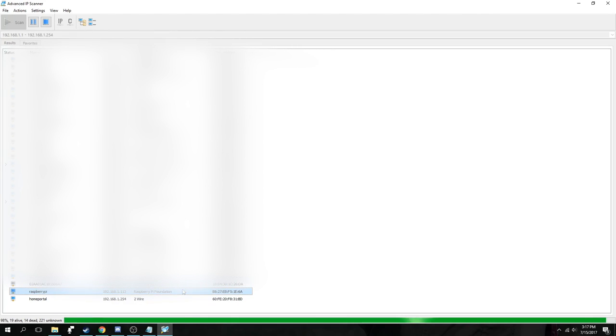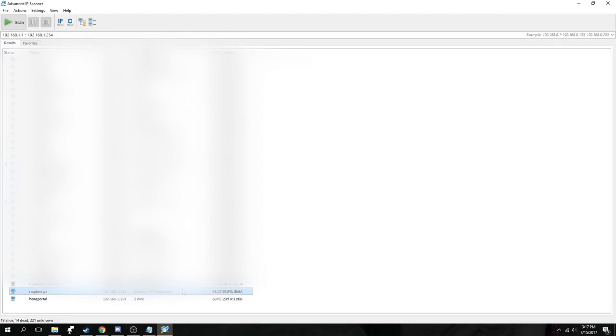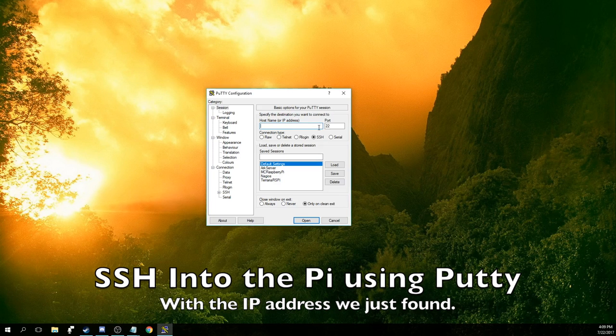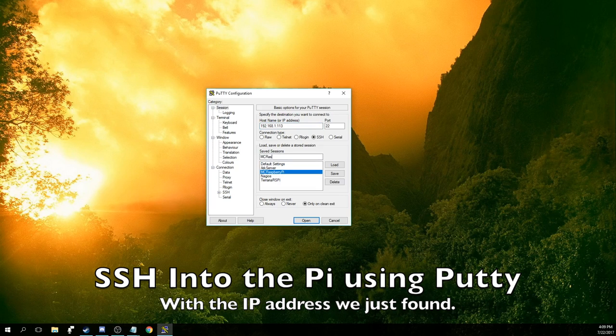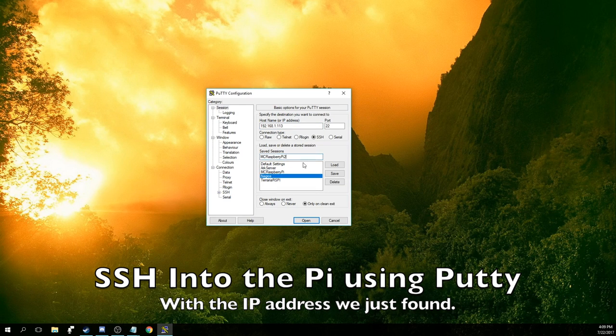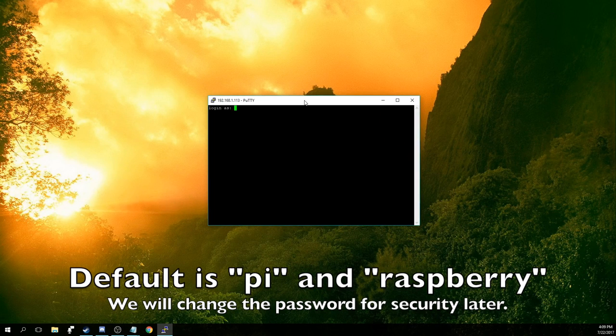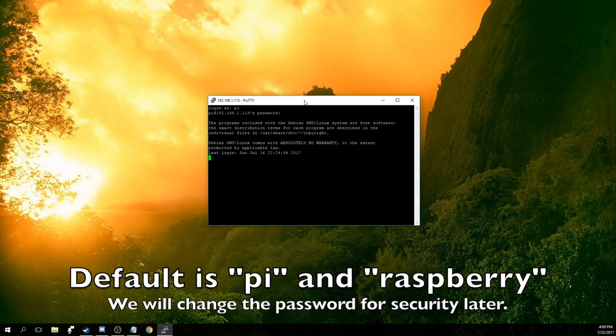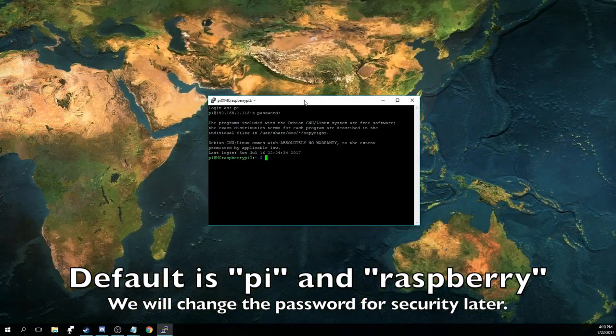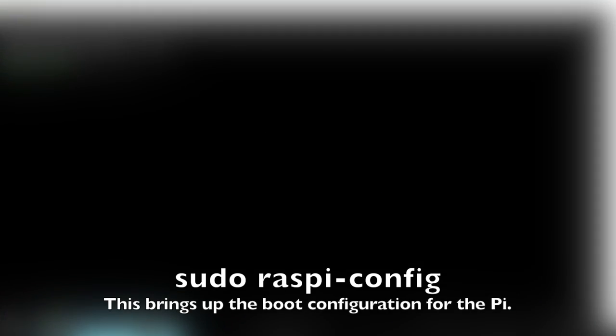Next, we will use PuTTY to SSH into the Pi. We'll enter the IP address here and click Open at the bottom. I also name it something right there to save. The default username is Pi, and the password is Raspberry. This is the same across all Raspberry Pis running Raspbian.